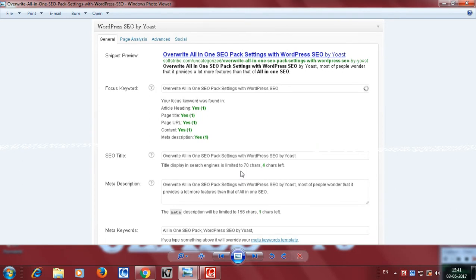We will download the all-in-one SEO plugin and open the display on screen. In this screen, we will open the web page. If you want to add the title, we will open the title and the description of the web page.